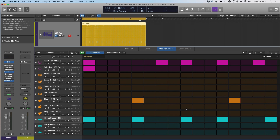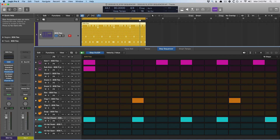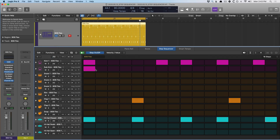At the moment our step rate for the pattern is at 16th notes, but we can adjust this for all of the rows. This is the length, this is the step rate. So if we switch the rate to, say, 32nd notes, let's hear what this sounds like.